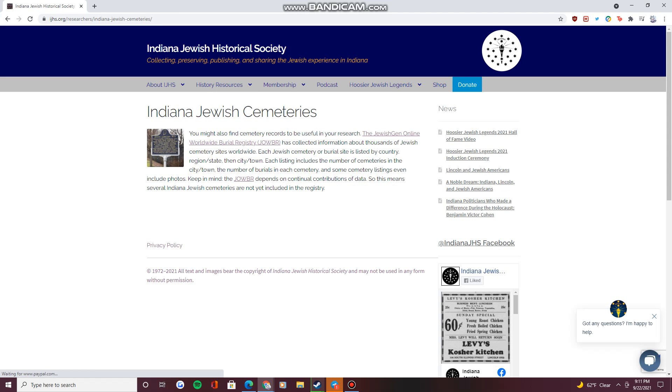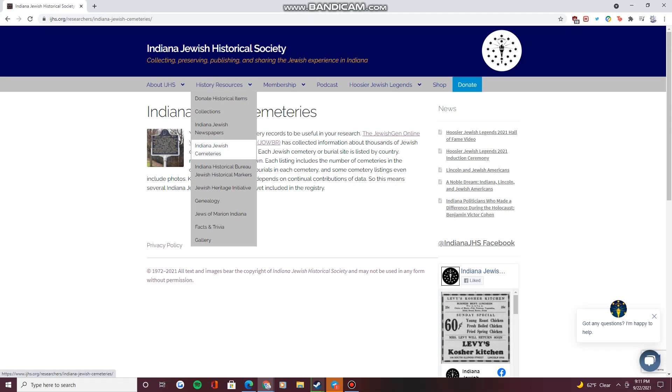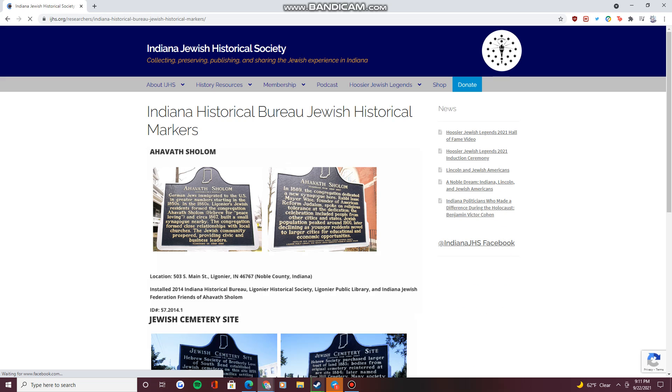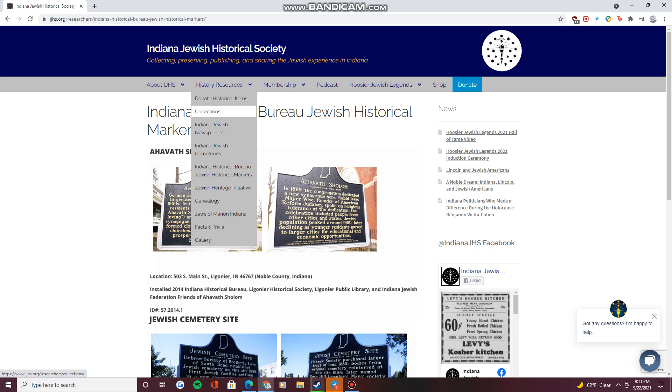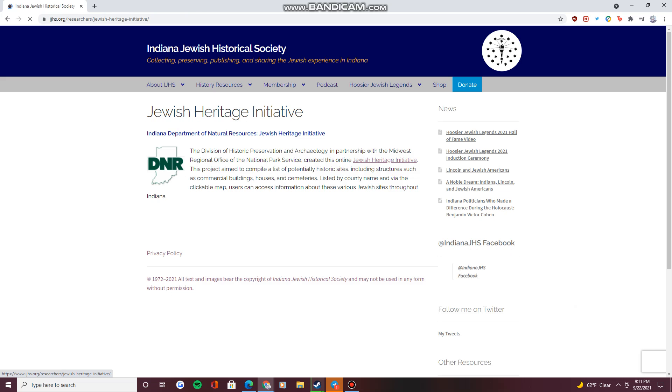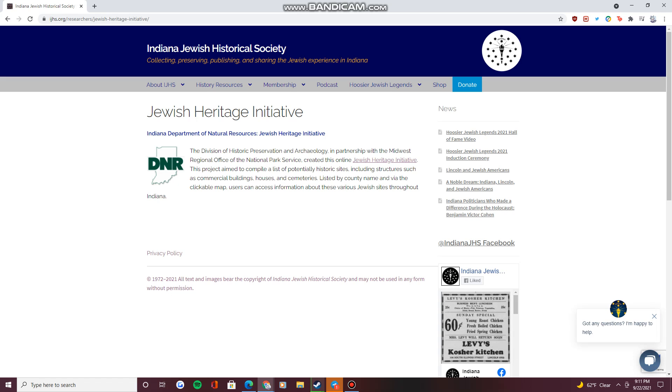Jewish cemeteries within Indiana, historical markers denoting particular sites around the state, and an Indiana Department of Natural Resources Jewish Heritage Initiative, which compiles a list of historic sites and structures around the state.